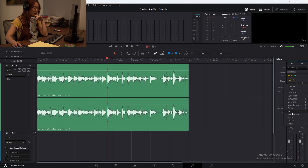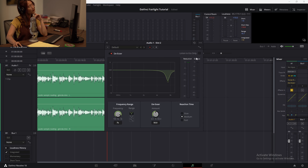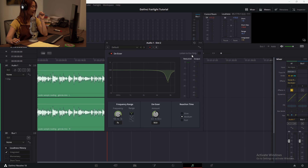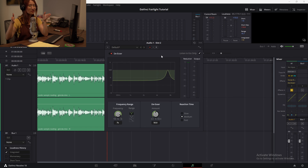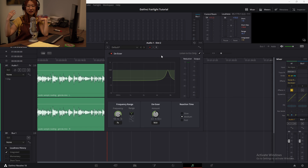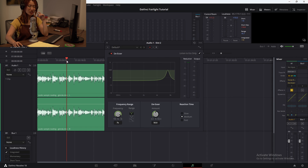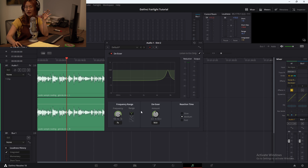Let's move on to the de-esser. This is exactly what it sounds like — we're trying to lower the volume of the sharp S's. The thing is that everybody's voice has a different range of frequencies on which their S's fall. We all have different pitches in our voice. So for each individual person, you have to turn this effect on, isolate the S's and just listen: where do their S's pop? At what frequency?